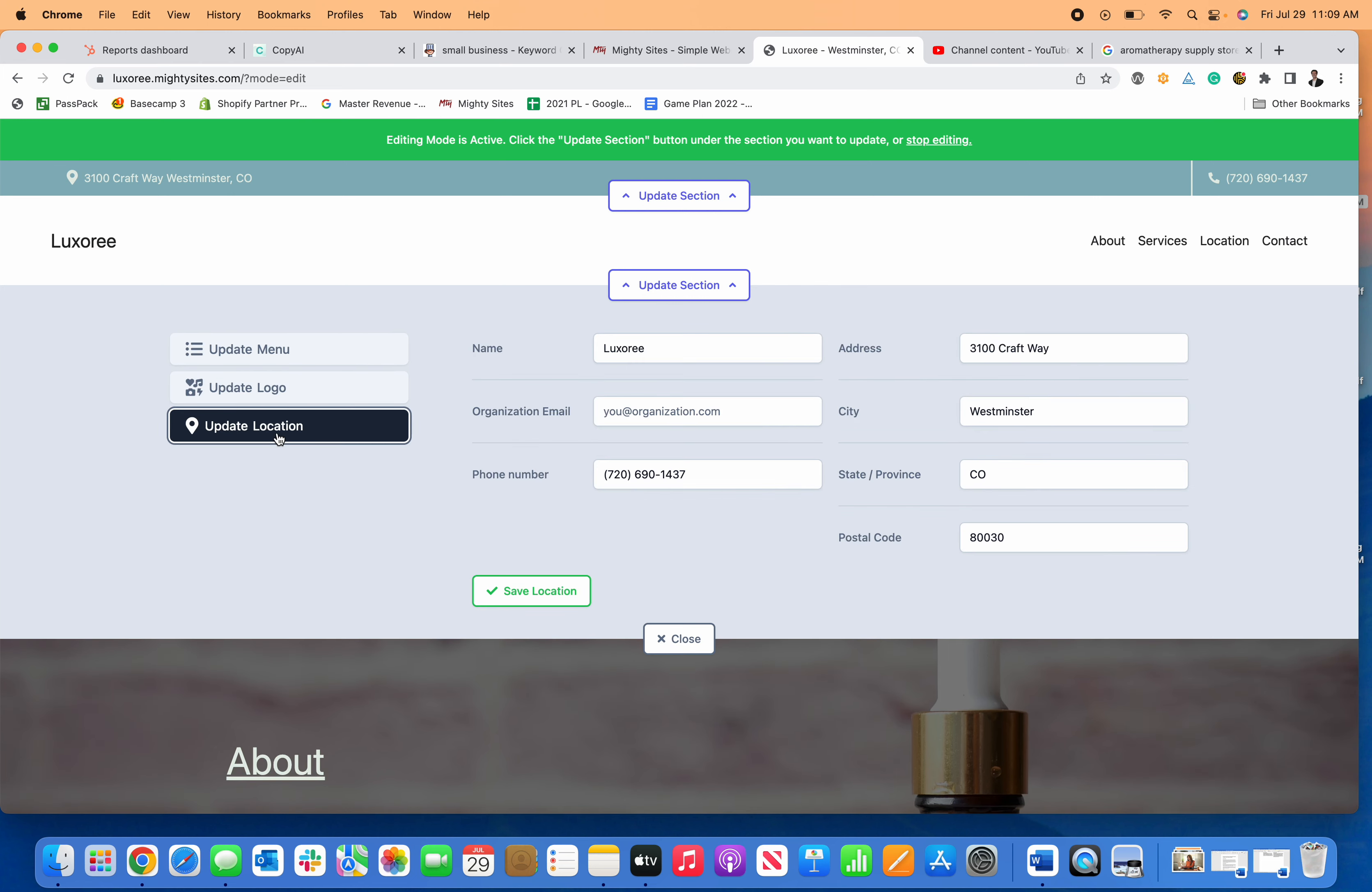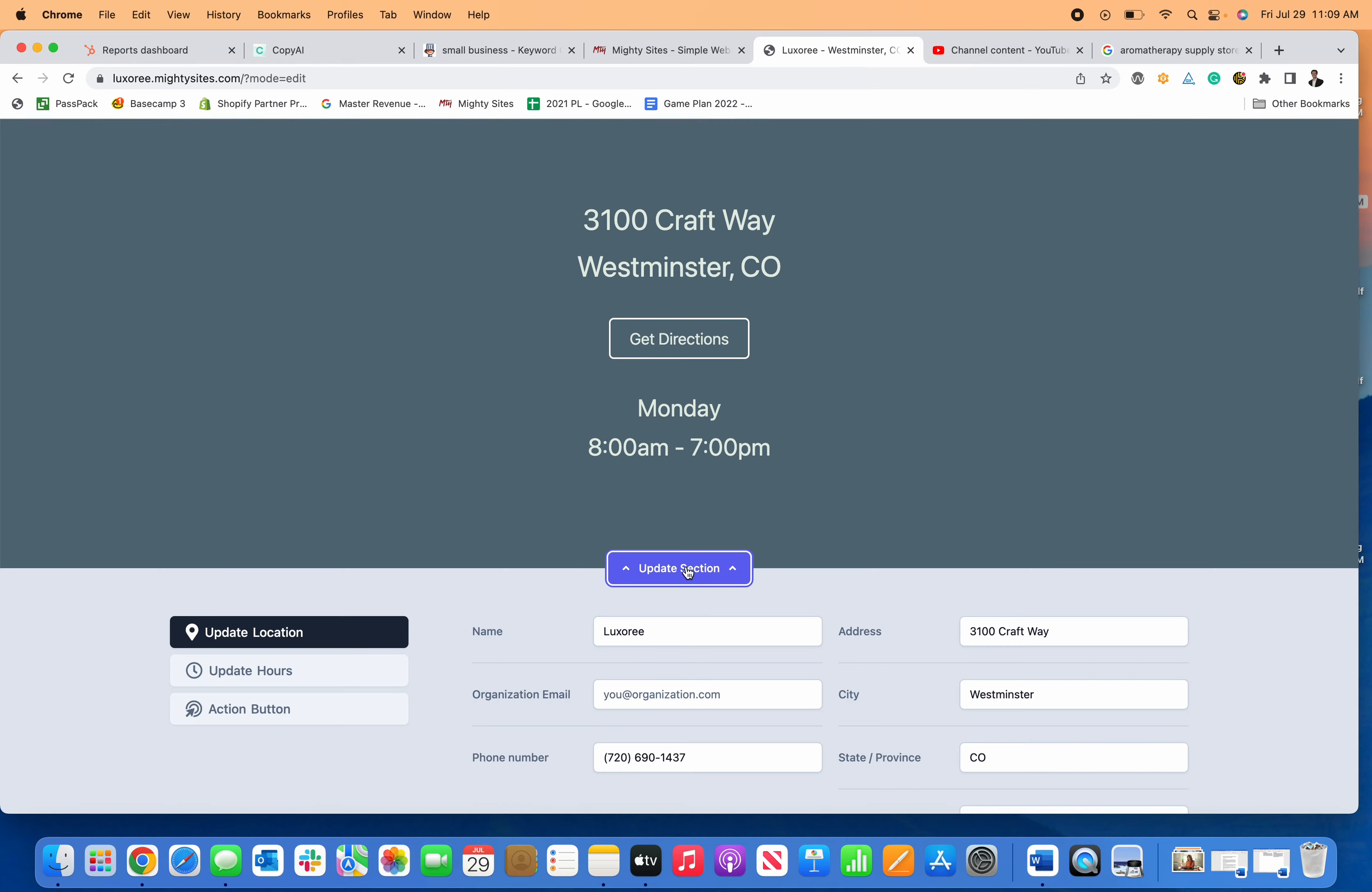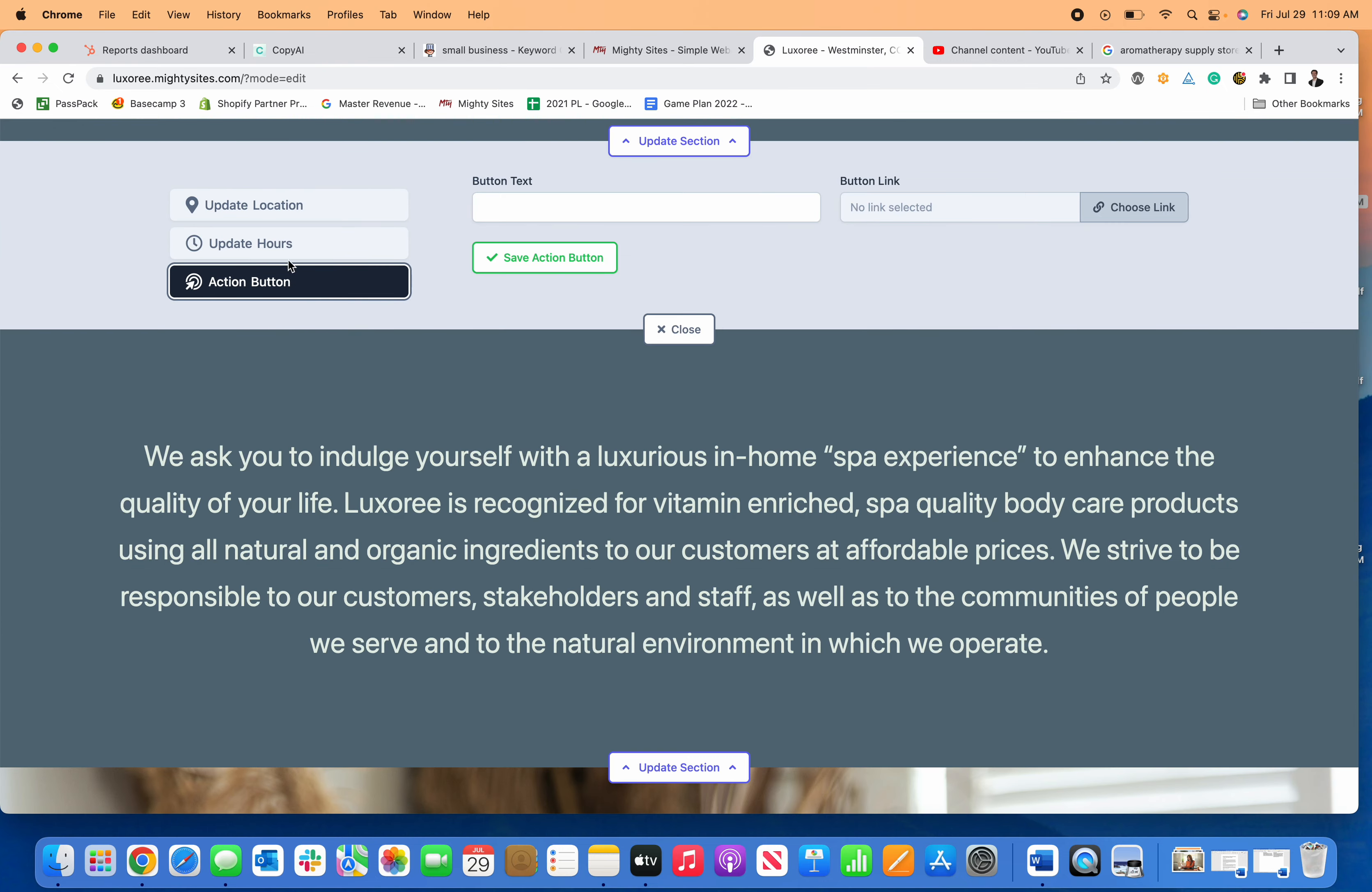I can change my menu items and update my location. If I want to change the call to action, I can edit any of the information.